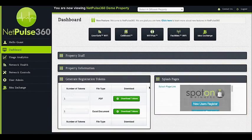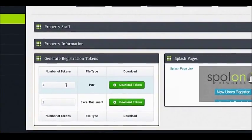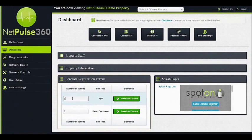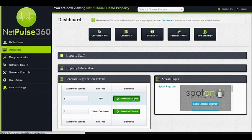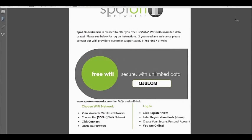For bulk or common area properties that utilize registration tokens, you may now generate tokens for your property right from NetPulse 360. You no longer need to call into support or wait for tokens to be mailed to you. Simply indicate the amount of tokens you would like to generate and click to download to a PDF or spreadsheet. You may now print your tokens or email to users right from your leasing office.